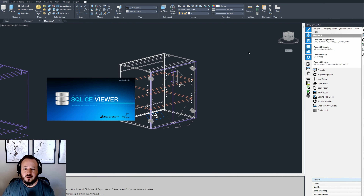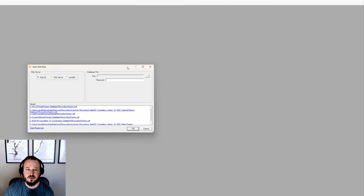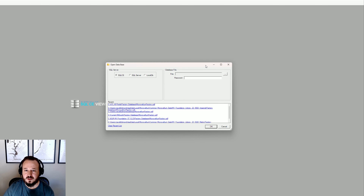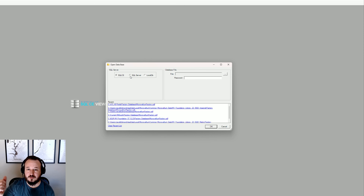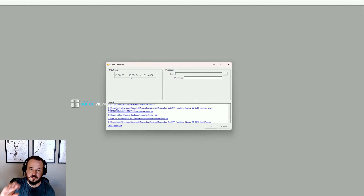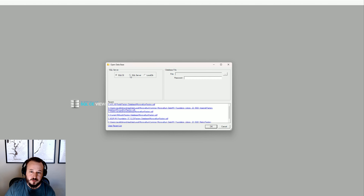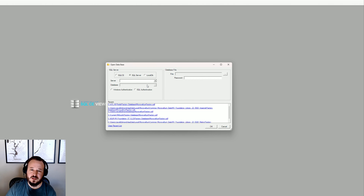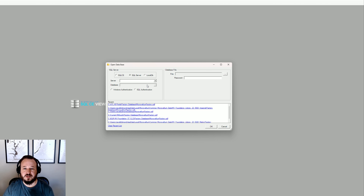When you open it you'll get a splash screen with options. The first option is what type of SQL server you are connecting to. If you're in a company that has SQL Server set up with multiple people accessing it, you would click the SQL Server option — but you'll need permissions, and you'll have to talk to your IT admin or database admin for that information.